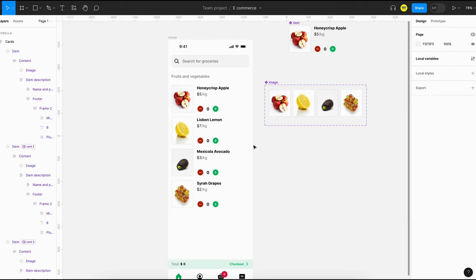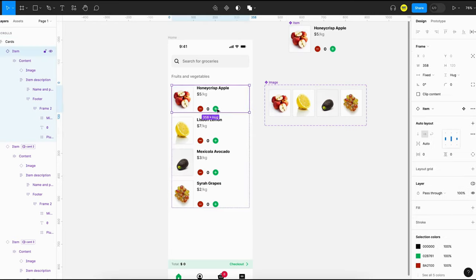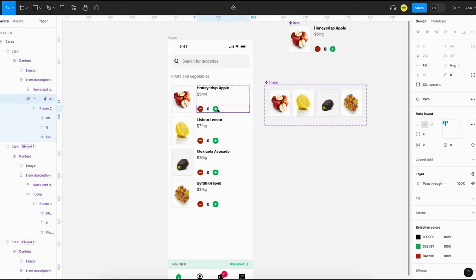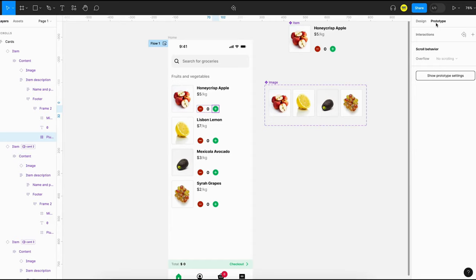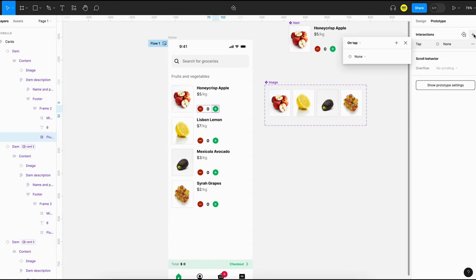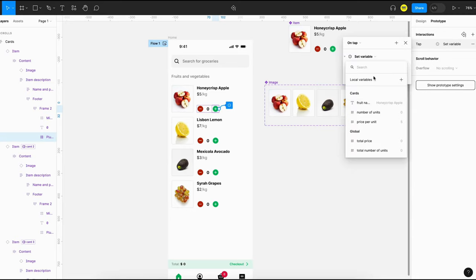We can select the add button, then navigate to the prototype tab and add an interaction by clicking the plus button. We have to add three different actions. The first one is to update the number of units of a particular item — for example, the number of apples. For that we use the 'set variable' action and select 'number of units'.